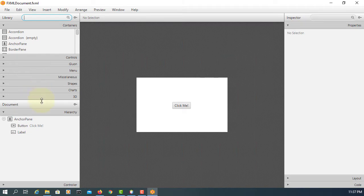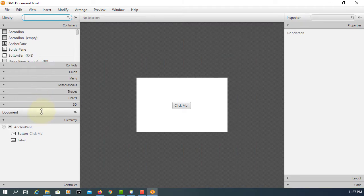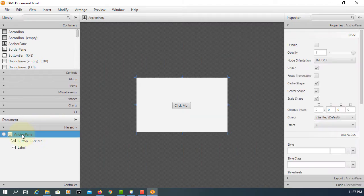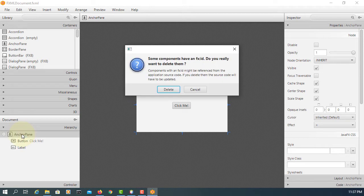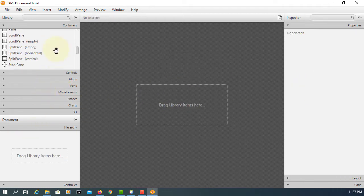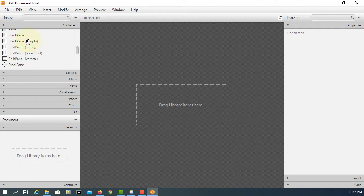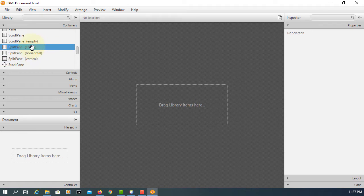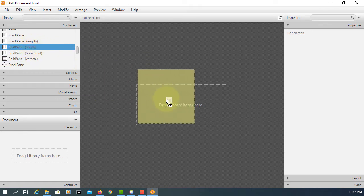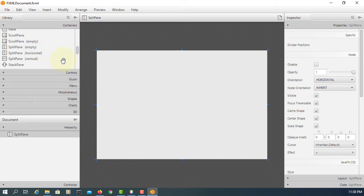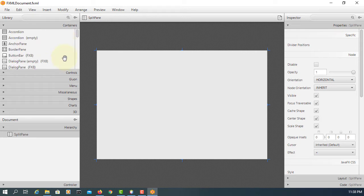Here, the anchor pane comes with a button and label. I don't need that, so I'll remove them. For SplitPane, we have three options: empty, horizontal, and vertical. I'm going to use the empty one. In terms of horizontal, it's exactly the same.